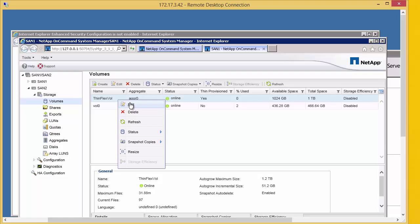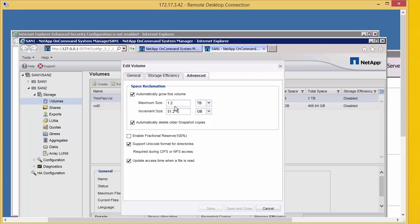We're going to edit this under advanced. We are going to auto-grow in increments of 100 gig. This is the maximum size that we're going to allow the volume to grow to. We should always allow a little bit of space in addition to what the LUN size or the data store we're going to create.